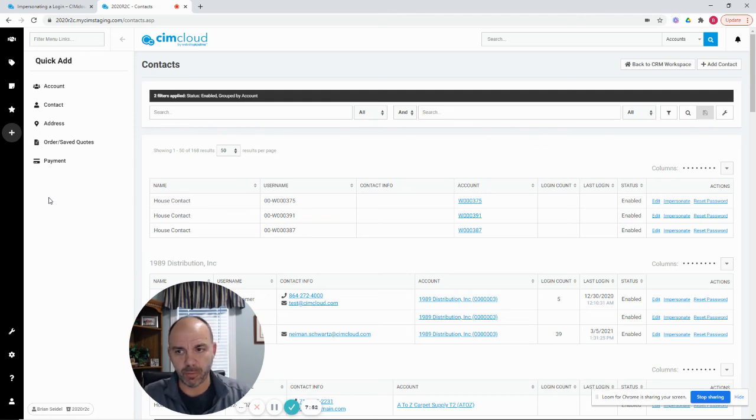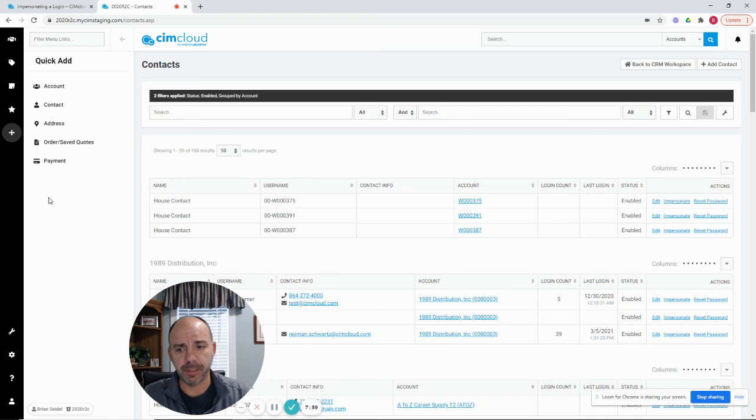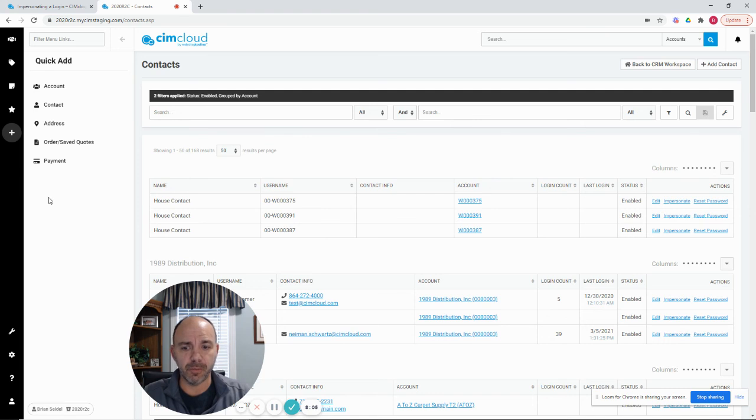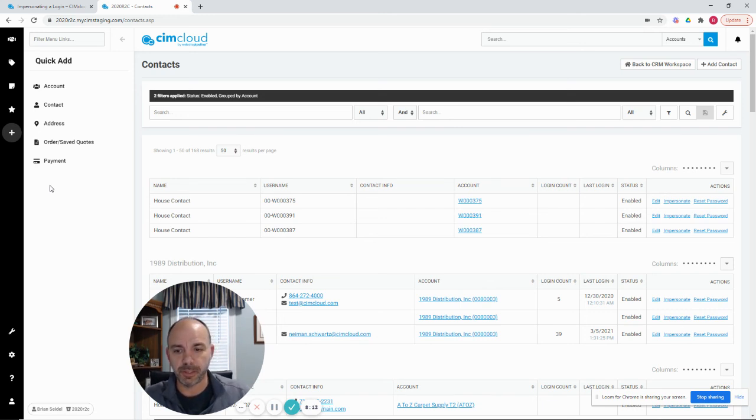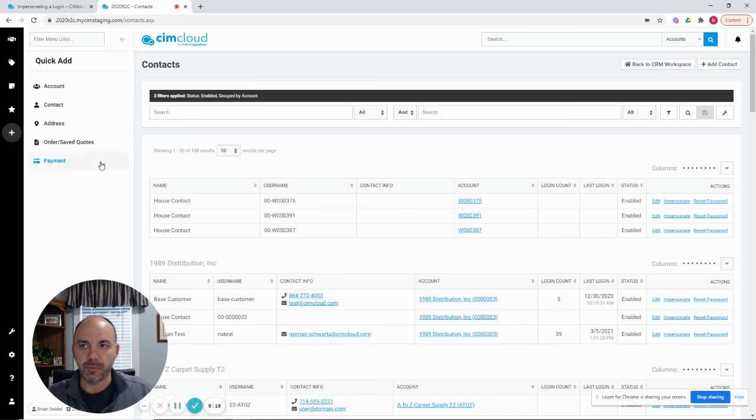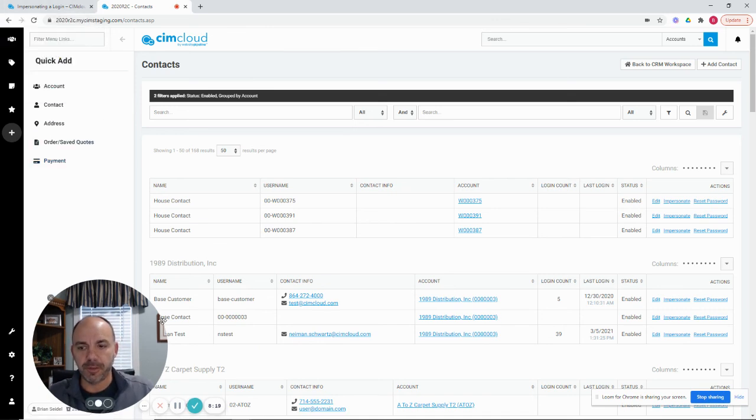There are some cases like in the quote or order workflow where because we know you're impersonating the customer, we can expose if your worker login has things like the ability to edit pricing or edit shipping pricing and things like that. When you get into the quote or order workflow, we can expose those pricing edits to you that your customer would not see if they just normally logged in. So there are some special cases that occur related that leverage impersonation that are covered in different topics in the help center.